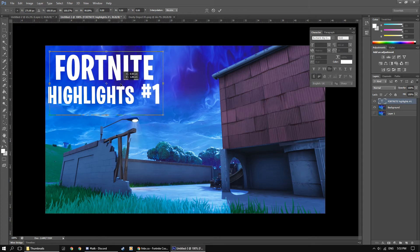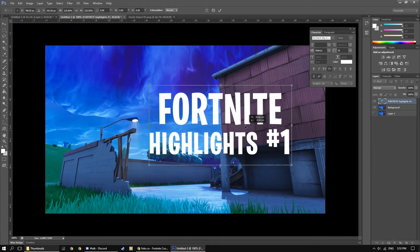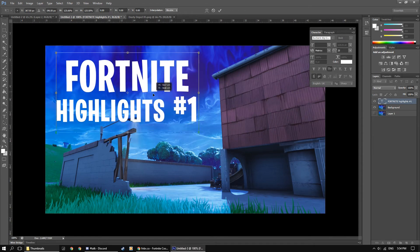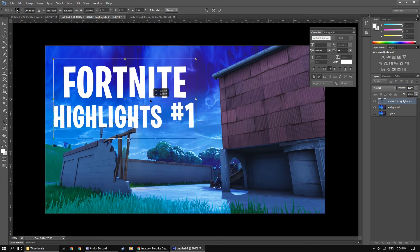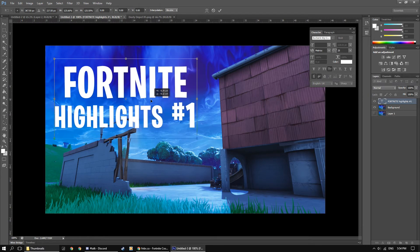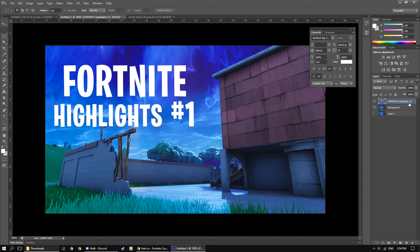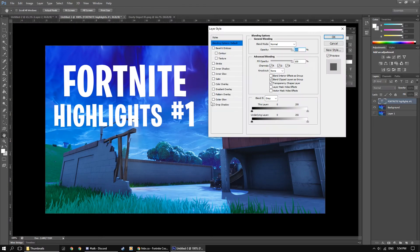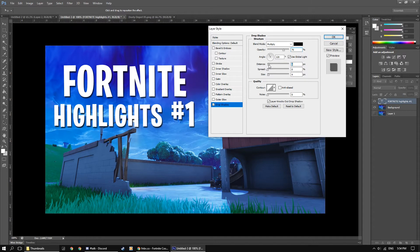Alright, now we have our text, just resize it and place it wherever it looks good. And we can add a simple drop shadow on it and just play around with the settings to find something that looks good.